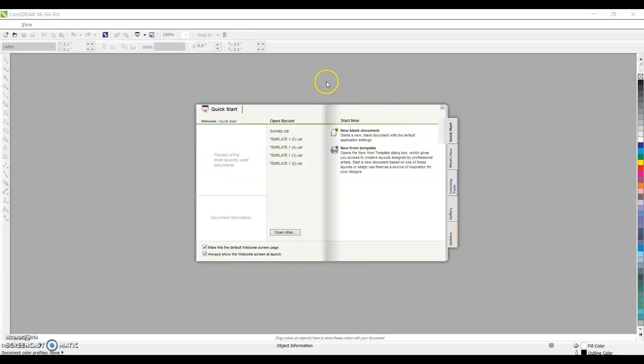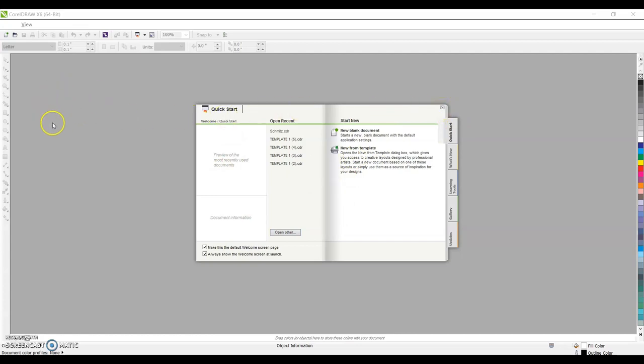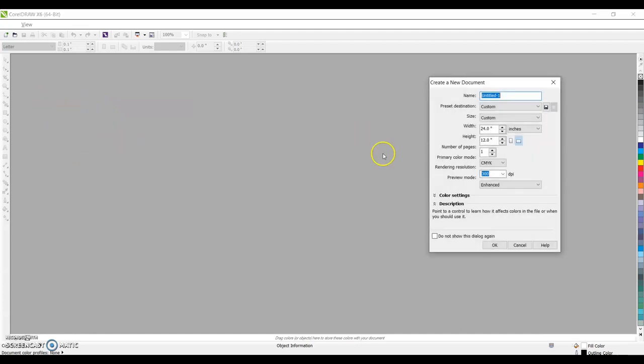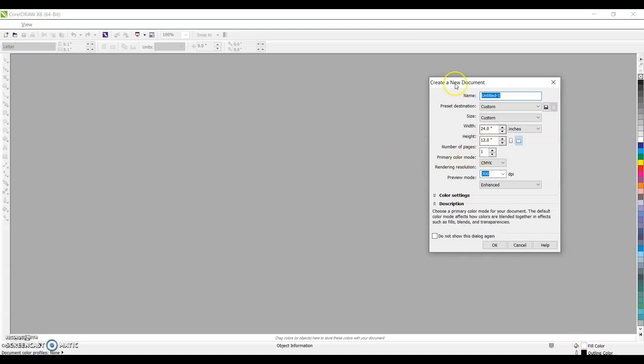On yours, it will give you a different screen here, a startup menu. We can go ahead and exit out of that. And then on the top left hand corner, there'll be a spot where you can click on new blank document. Go ahead and click new blank document.